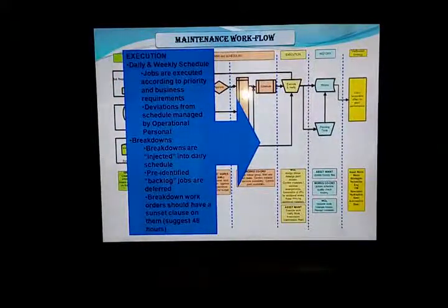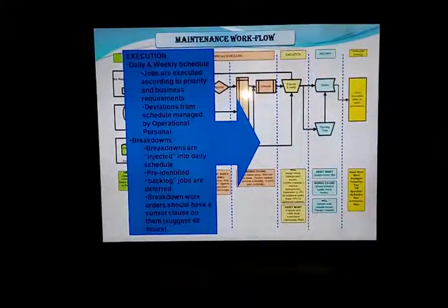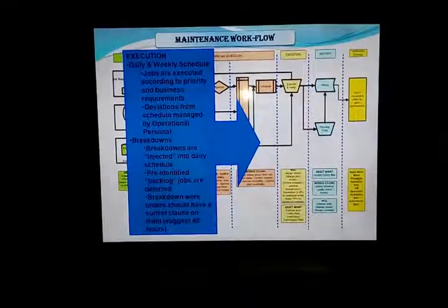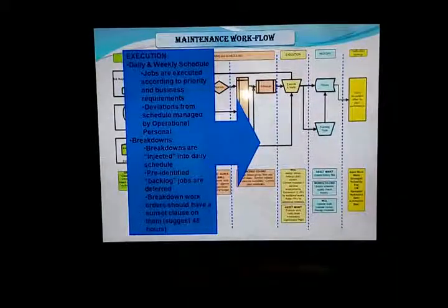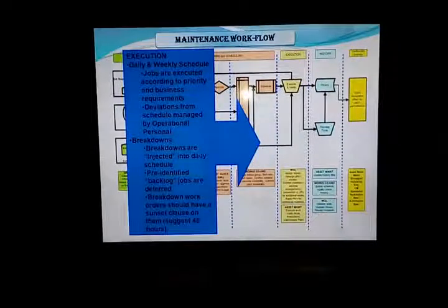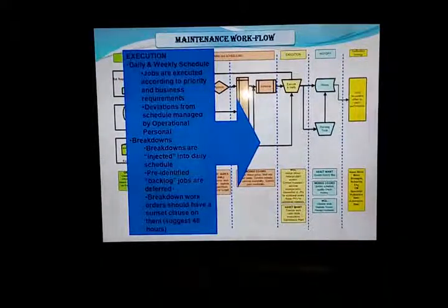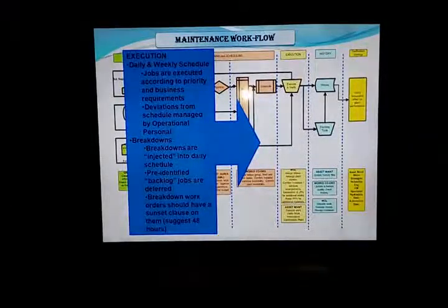The third part of the maintenance workflow is execution. Daily scheduled jobs are executed according to plan. Deviations from schedule are managed by operational personnel. Breakdowns are injected into the daily schedule. Identified backlog jobs are differentiated from breakdown work orders. Schedules have a sunset — closed with a progress 48-hour report.